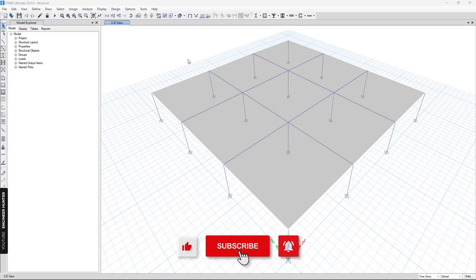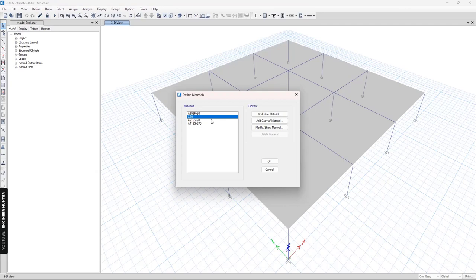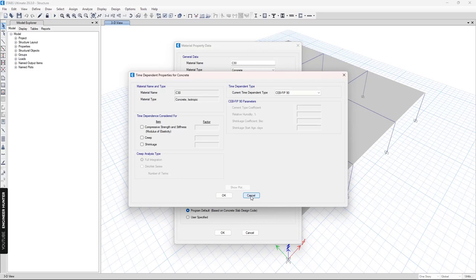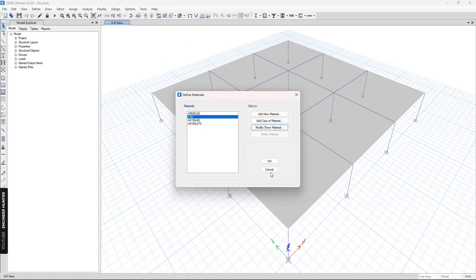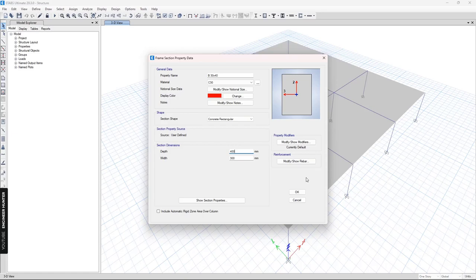Before we start, please don't forget to subscribe and hit the notification button, and if you like this video please give a thumbs up. So this is the model I'm going to use. For the concrete material we use this one, and this is the compressive strength of the concrete. For the beam we use this one, and this is the dimension of the beam.